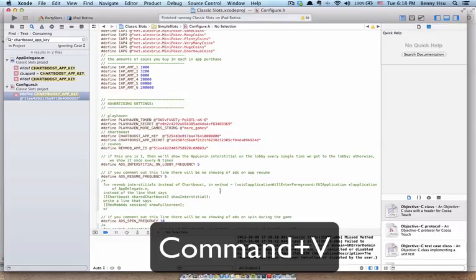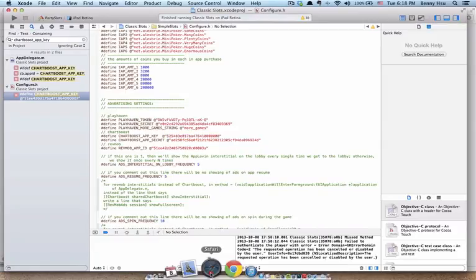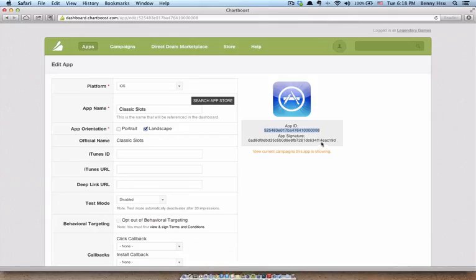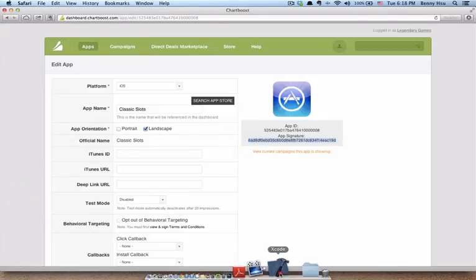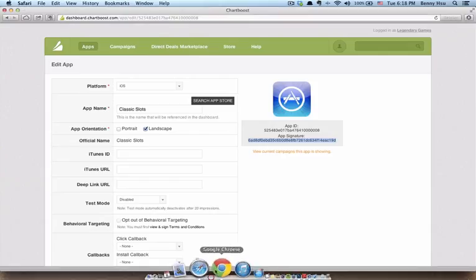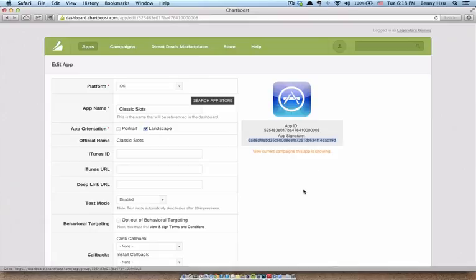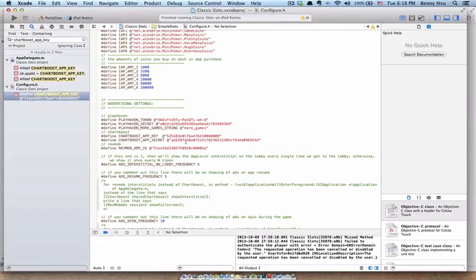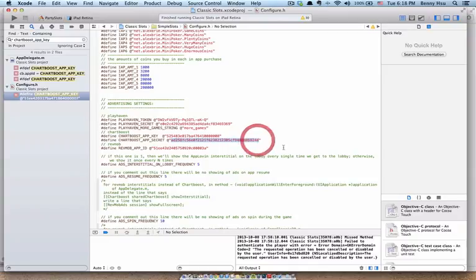Now let's go back. And we're going to get the app signature. Highlight. Command C. Go back to Xcode. It says app secret, but it's going to be the same thing as the app signature. Highlight just what's between the quotation marks. And then command V to paste. And now you've changed your ChartBoost app IDs.